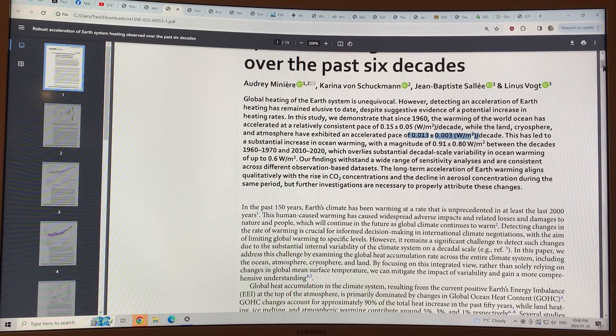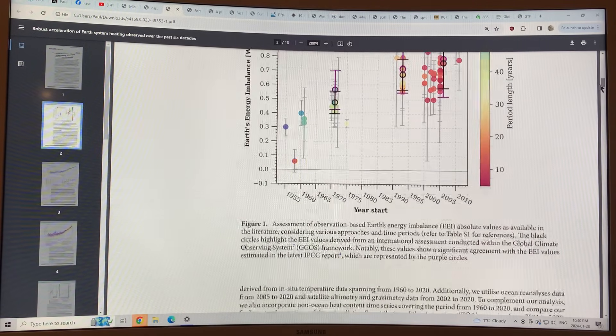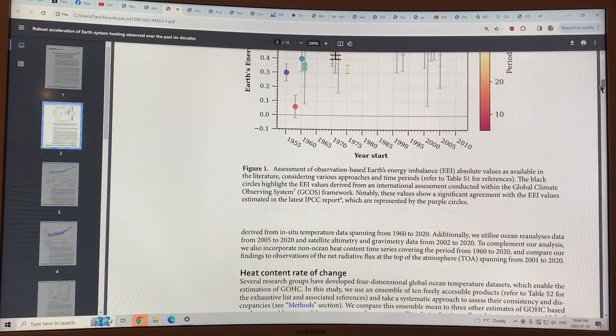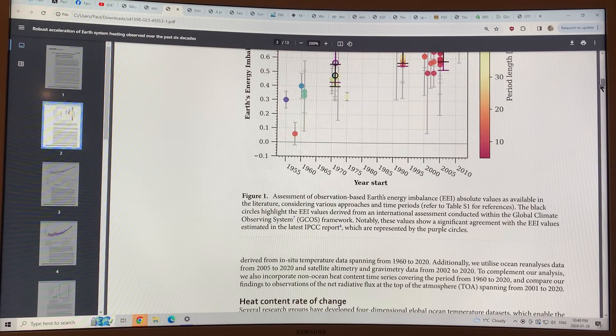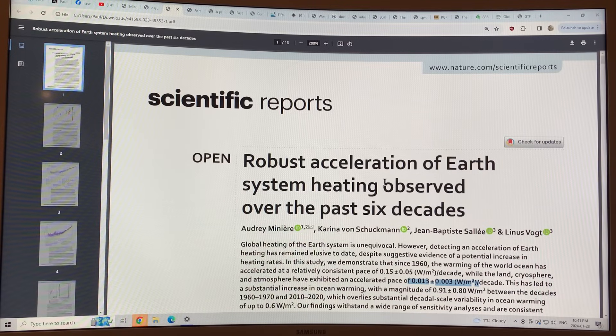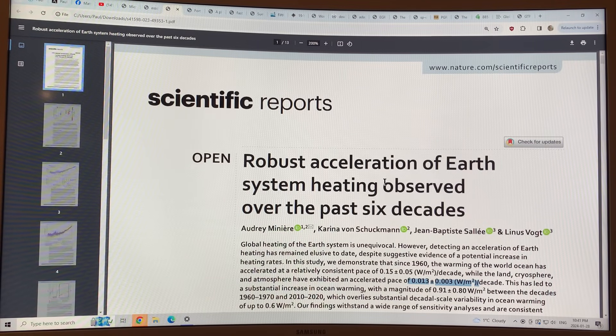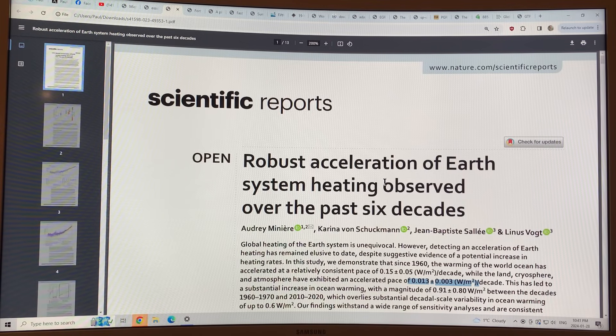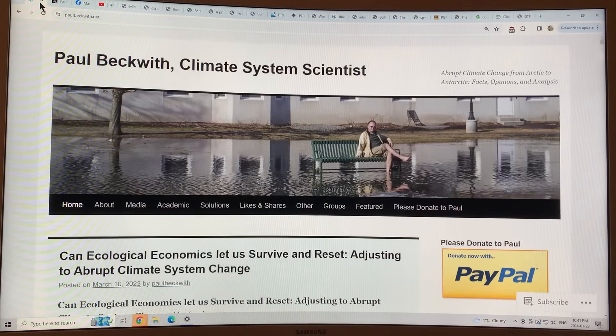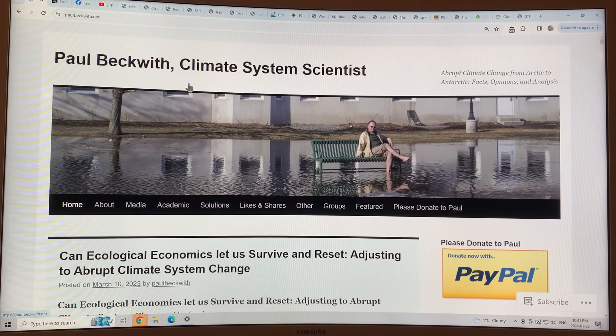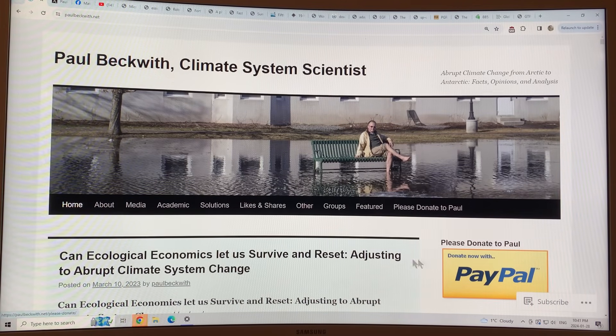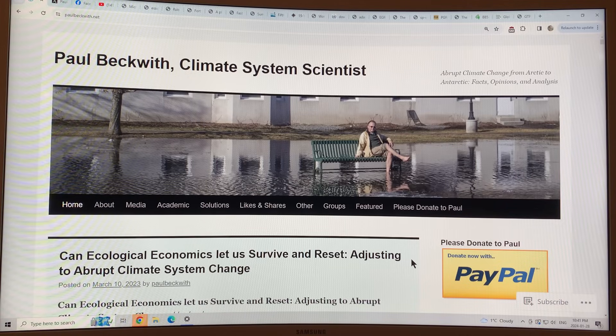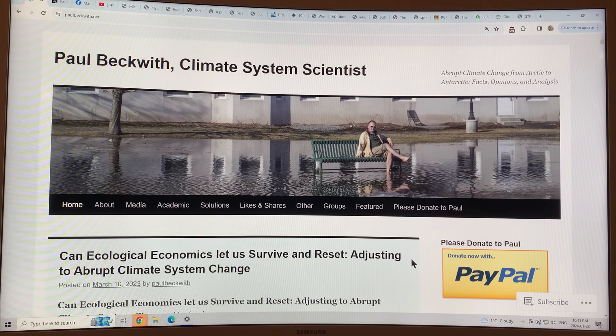We're undergoing a significant acceleration of global warming, and we're really starting to see the effects as they're hitting very hard. So, thanks for listening. Please consider going to my website paulbeckwith.net and donating to my PayPal to support my research and videos. Thanks again. Bye for now.